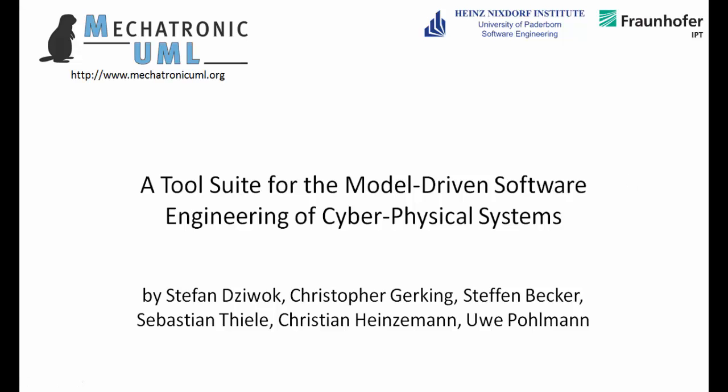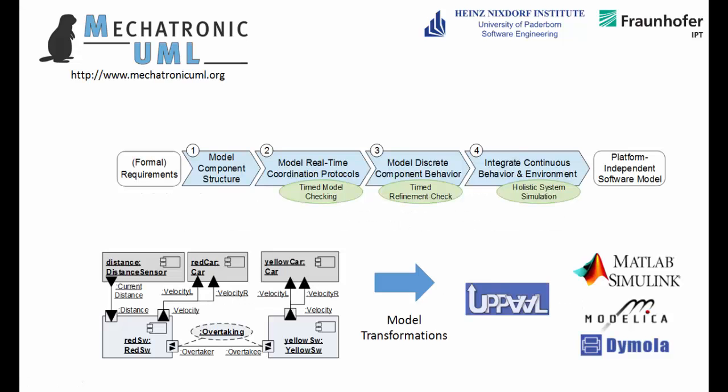Mechatronic UML enables you to model the software of mechatronic systems and provides editors for modeling the structure of the system, the behavior of its components and the communication between the components. Our tool is especially designed for the Mechatronic UML method, which defines a visual modeling language and a modeling process.